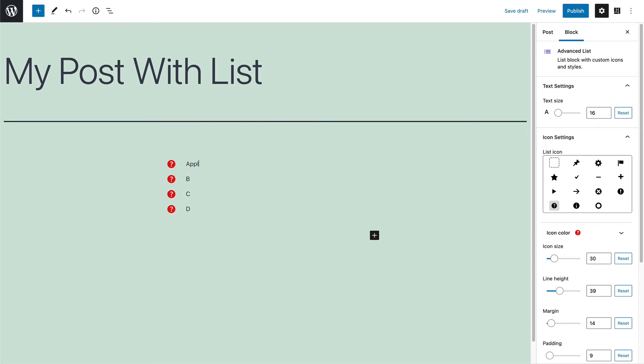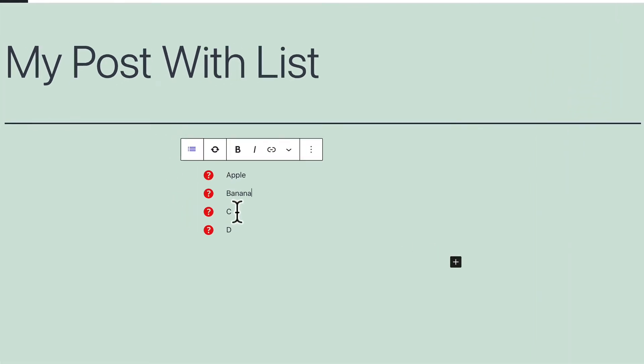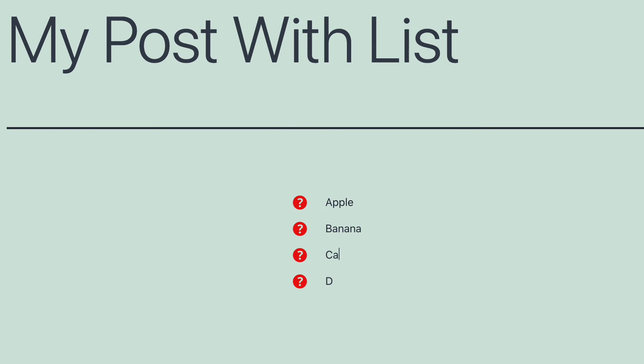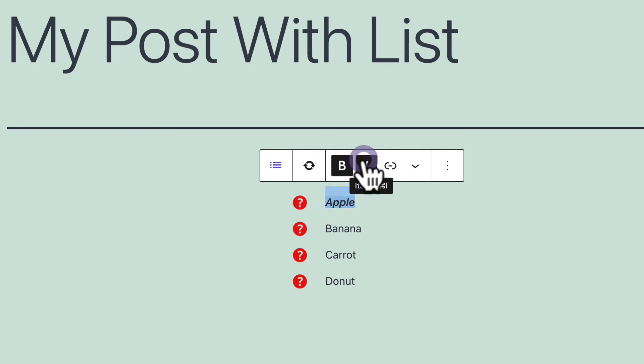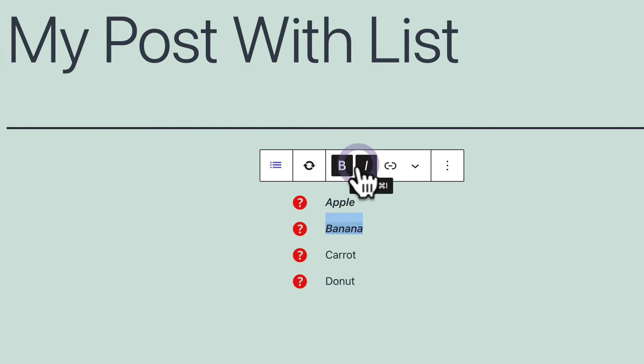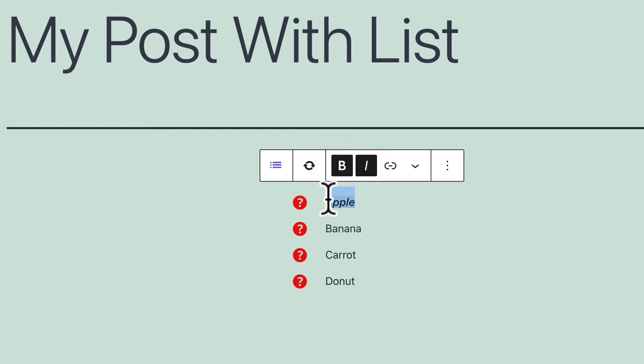Let me add a little more: apple, banana, carrot and donut. For example, you can add regular, bold, and italic styles to the text.